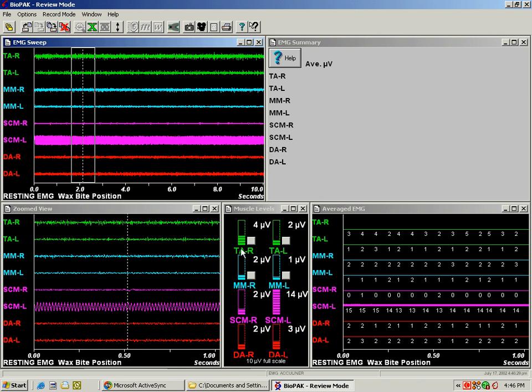The muscle levels, these little pistons here, that indicate muscle activity at the point of this dotted line right here, and the averaged EMG.